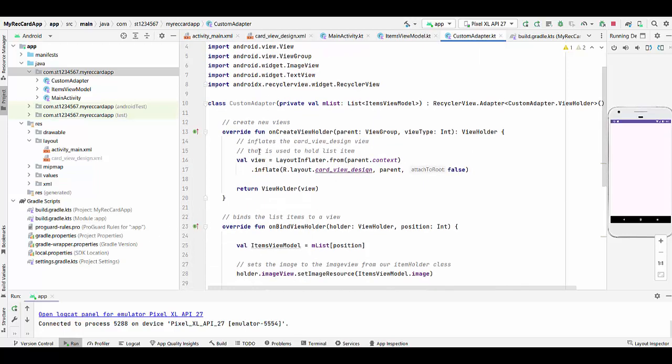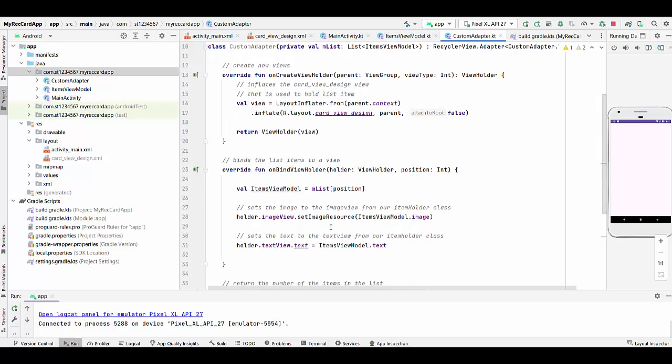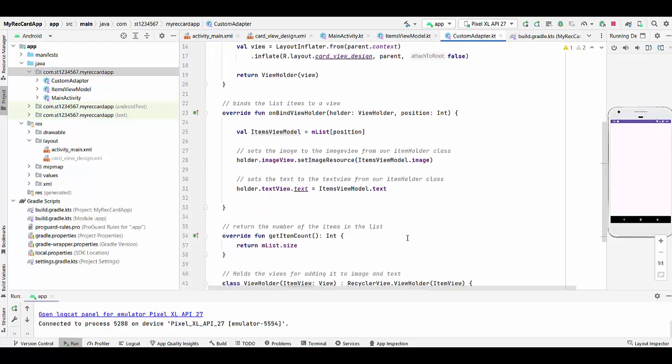The next method we bind the list items to a view. itemsViewModel will be assigned mlist position. Then we just set the image to the image view from the item holder class and we set the text to the text view from the item holder class. Next we need to return the number of the items in the list by overriding function getItemCount, returning mlist.size.